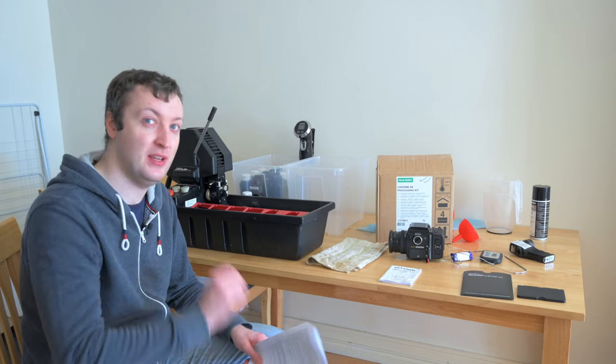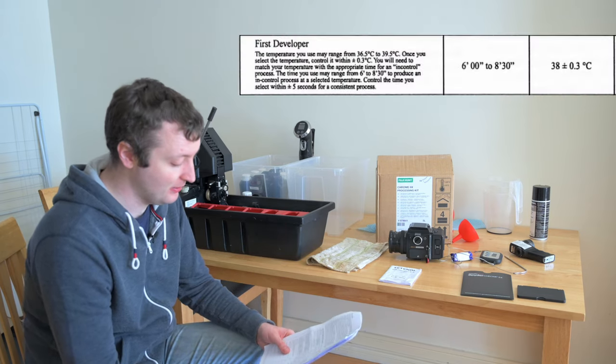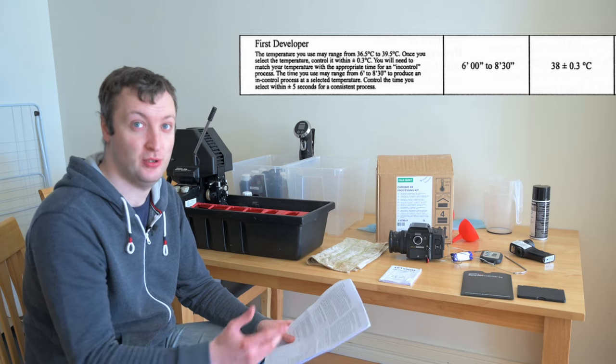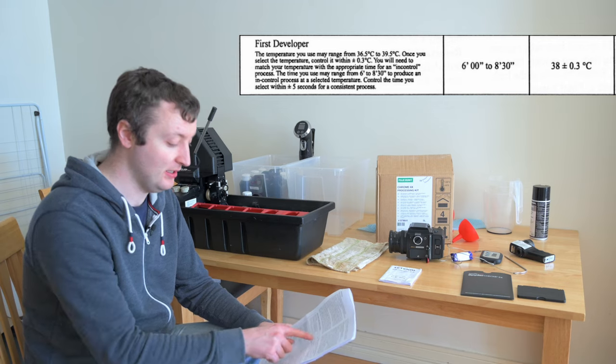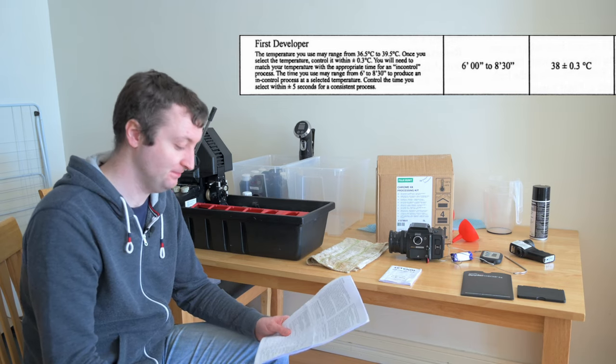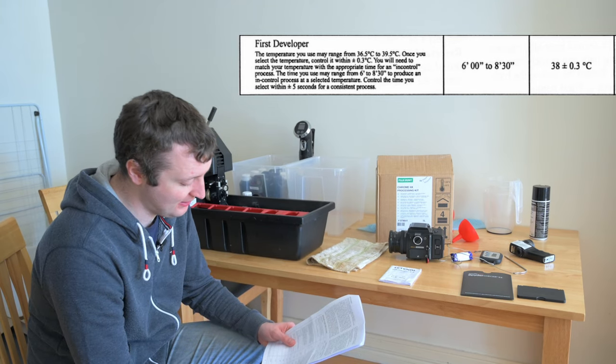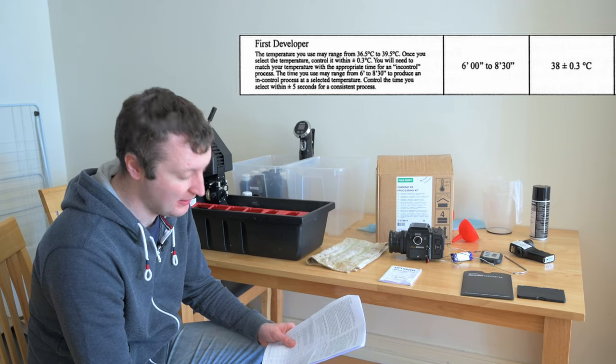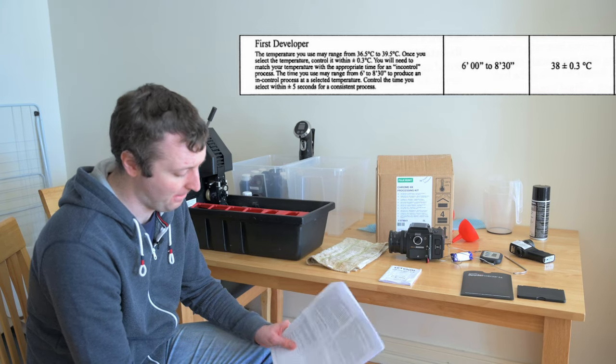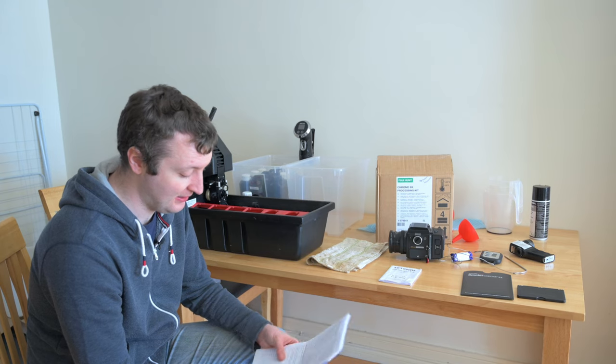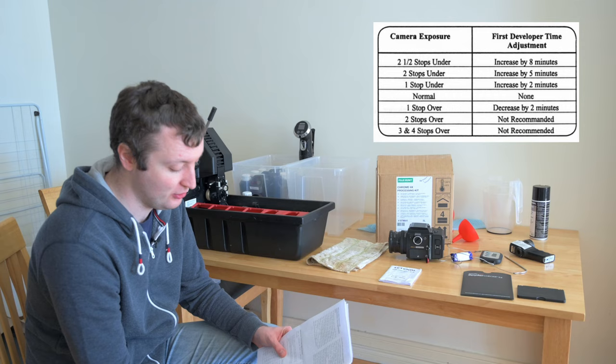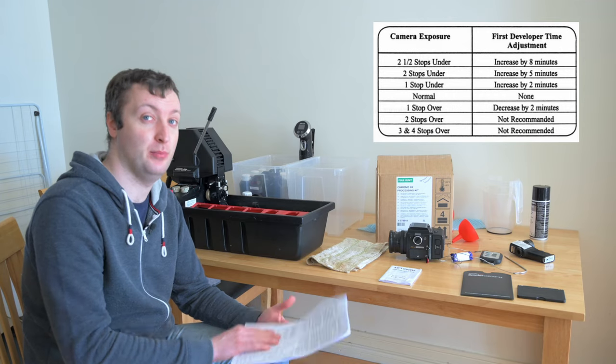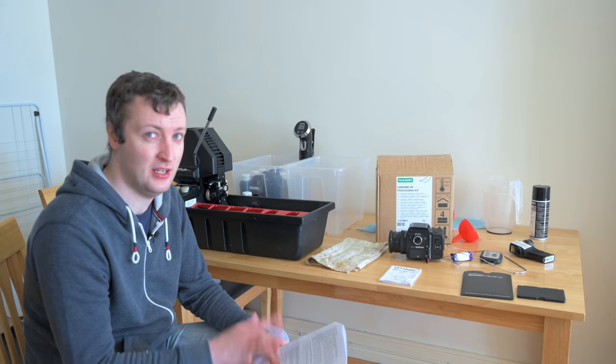But then we get onto the first developer and this is where things start to go off the rails. First developer, temperature column 38 degrees plus or minus 0.3 Celsius. Well, that makes sense. Time, six minutes to eight and a half minutes. Wait, what? That seems like an awful big change. That's like 33% more time.